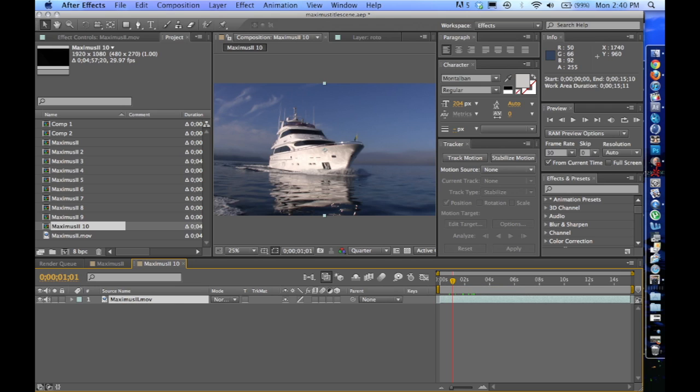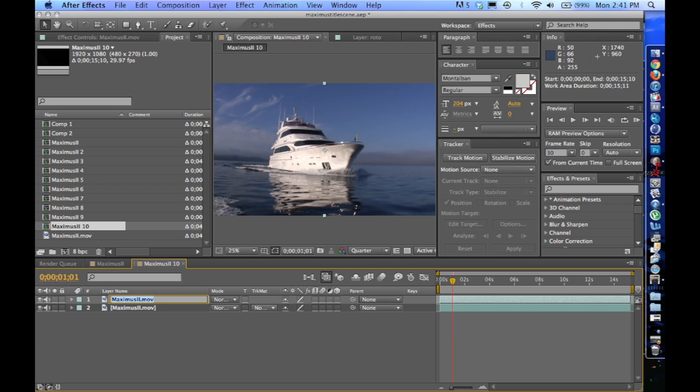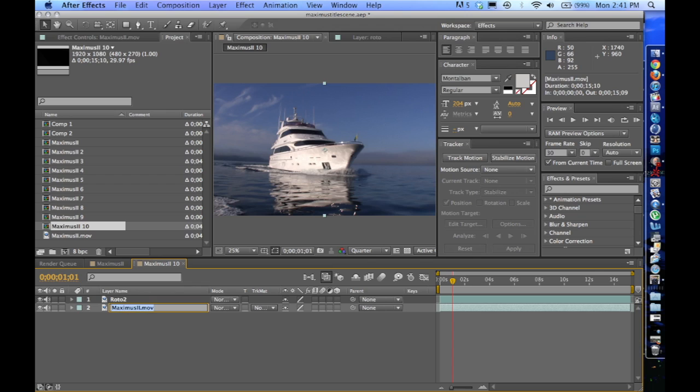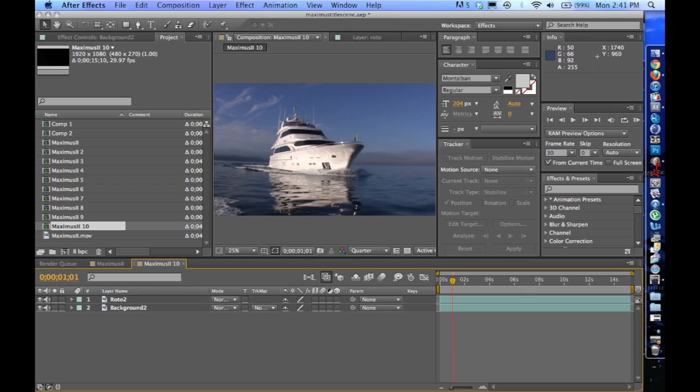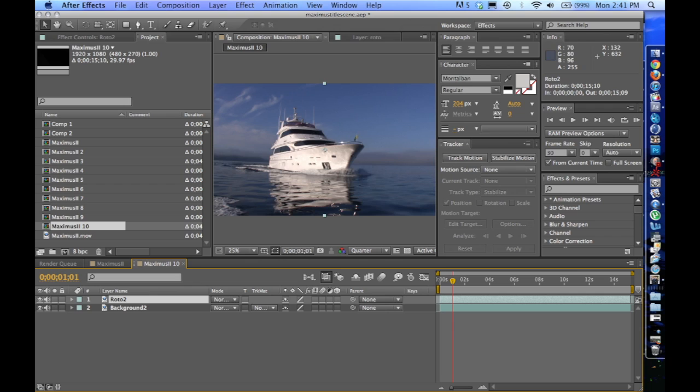I'm going to click on my footage and go Command-D and duplicate it. Press Enter on the top one. I'm going to name this one Roto2. And this one, Enter, name it background 2. And I'm going to double click on this Roto2.